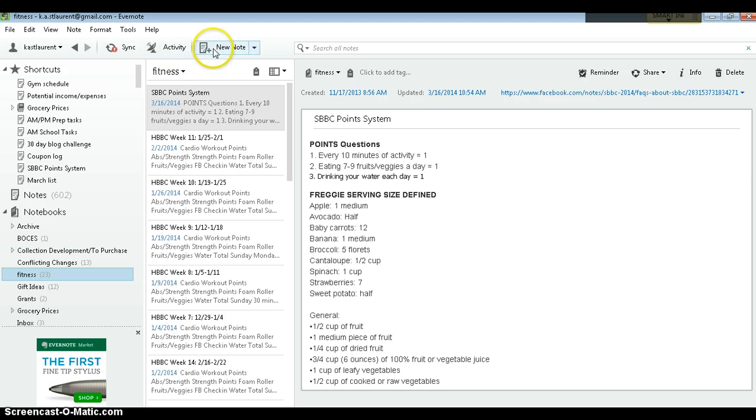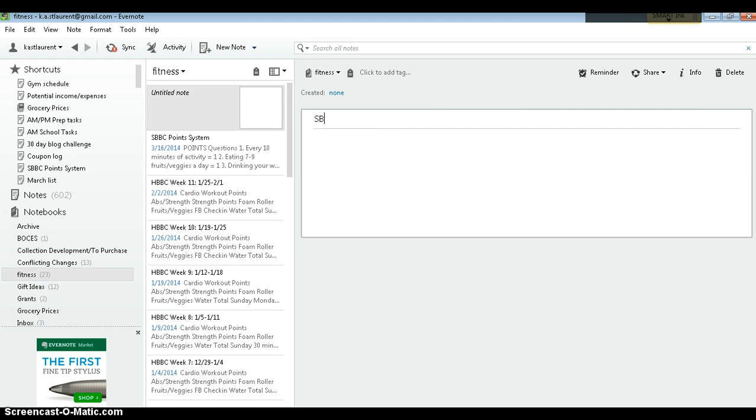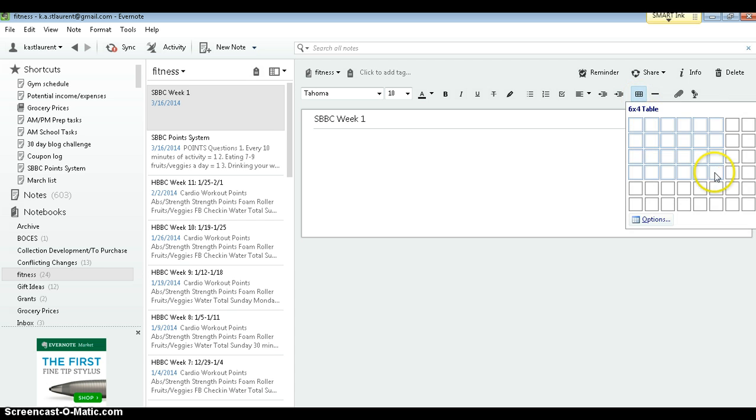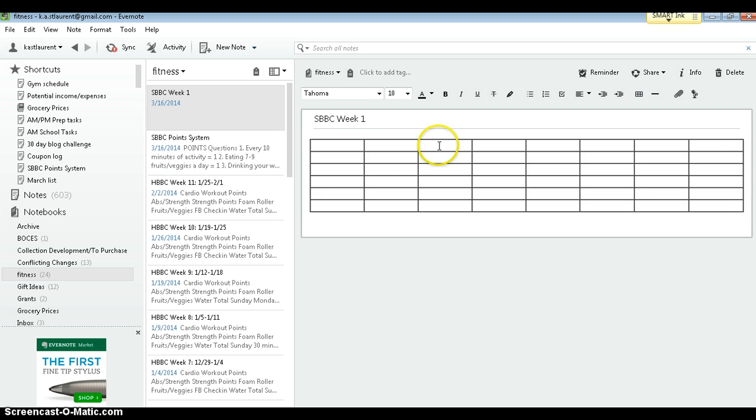Then click New Note. Give it a title. We're going to click up here on this little grid and insert a table. It doesn't really matter how big, we can change it later.